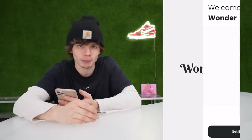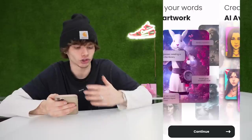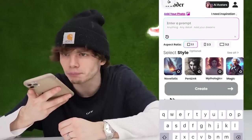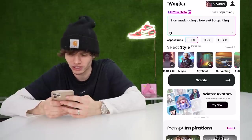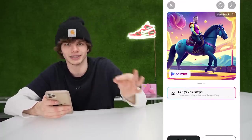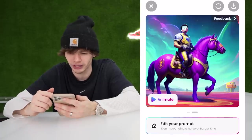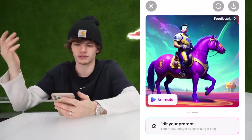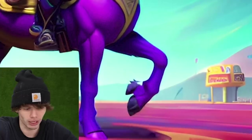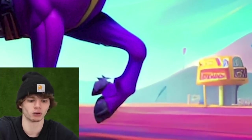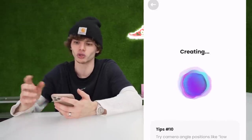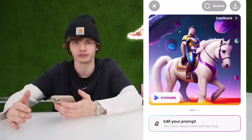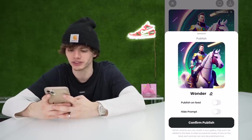Wonder AI is an app where you can literally turn words into artwork. You can type in a prompt — like 'Elon Musk riding a horse at Burger King' — then pick an art style. We definitely want that to be mystical. Then we click create and Wonder will literally bring this to life. It gives us two images. Look at bootleg Burger King in the background — it almost looks like something out of SpongeBob. If you don't like these images, you can have it recreate and it will give you something different every time. I'm going to publish this one and save it to my gallery.